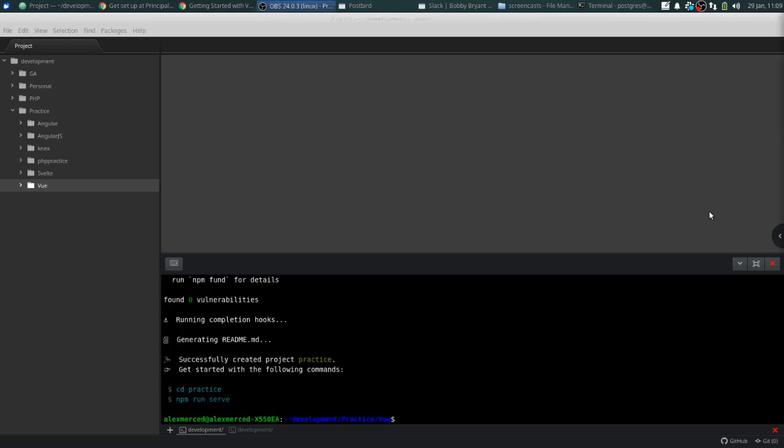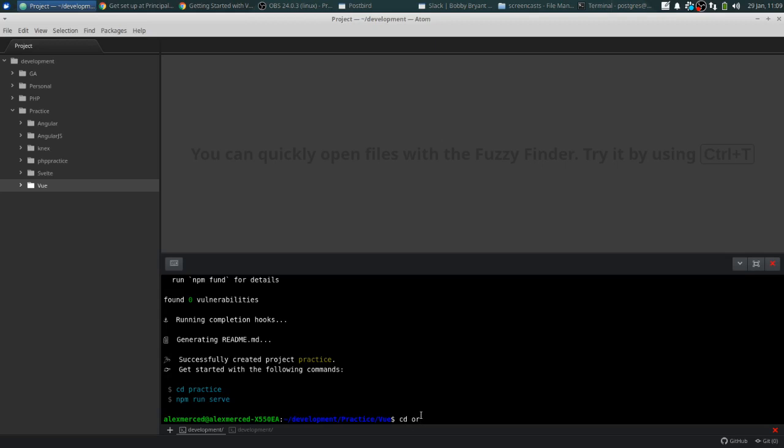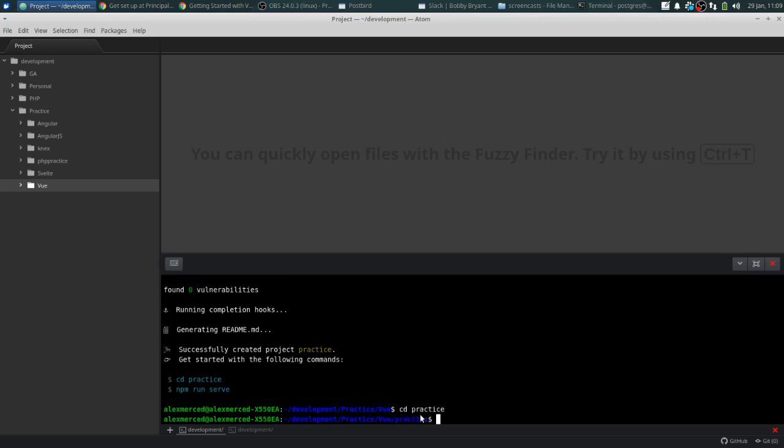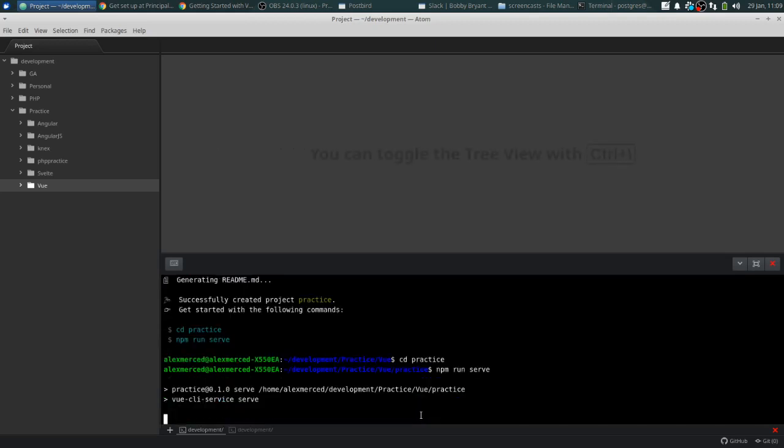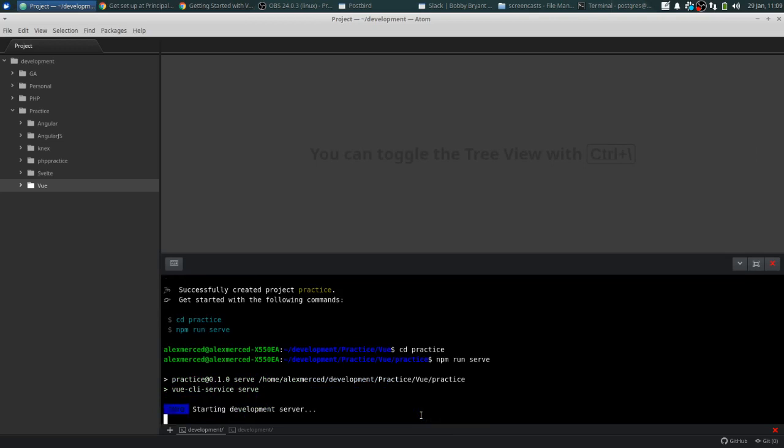Okie dokie. So now that has finished running. Let's just follow the commands and go into the folder, cd Practice. And then we're going to do npm run serve, and that's going to run the development server. So now that's going to start up. We'll give that a second to start up, but that should be a bit quicker.